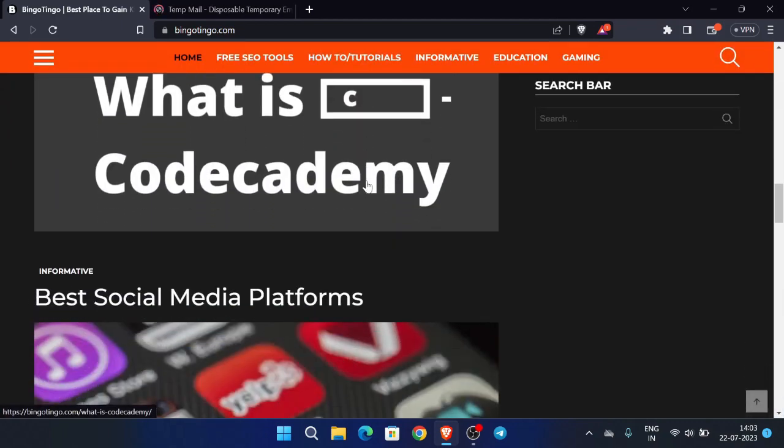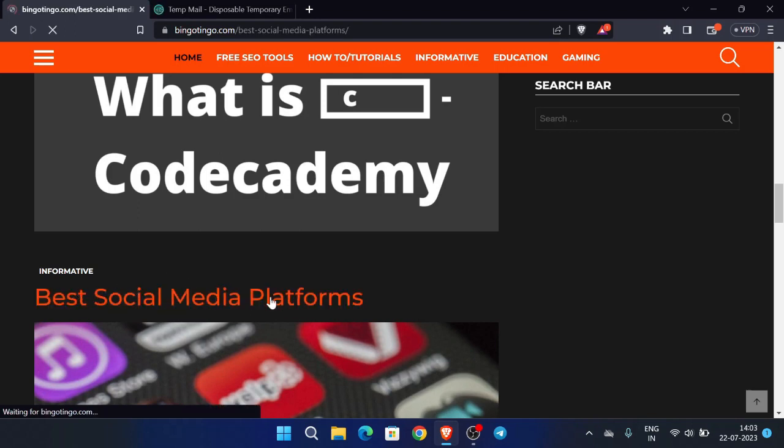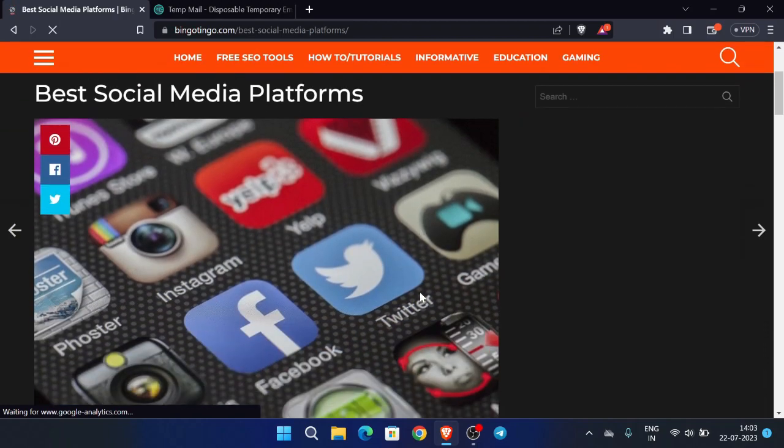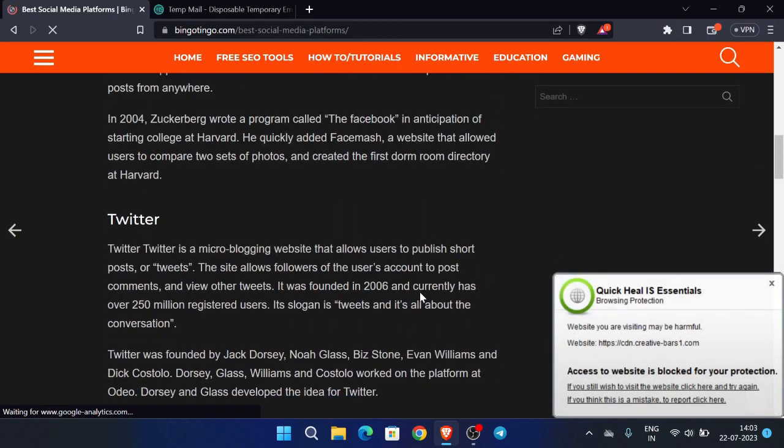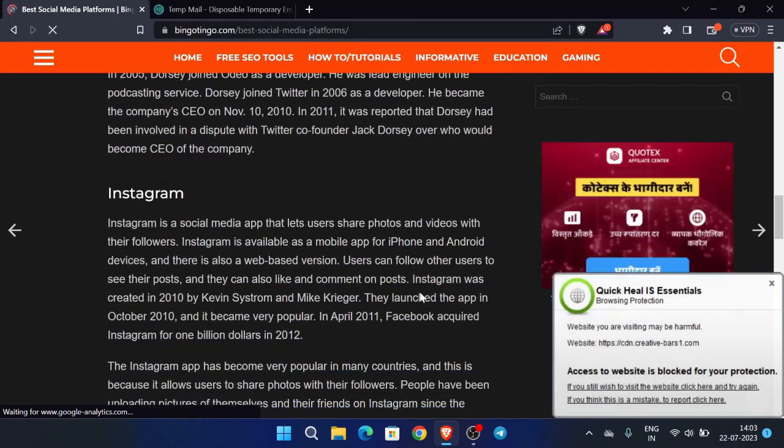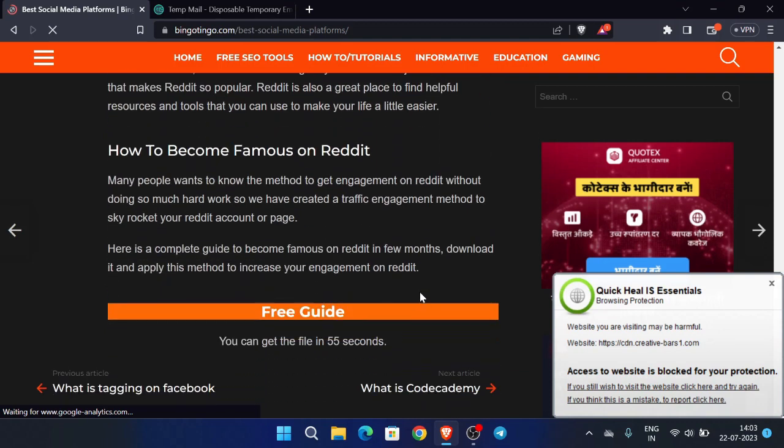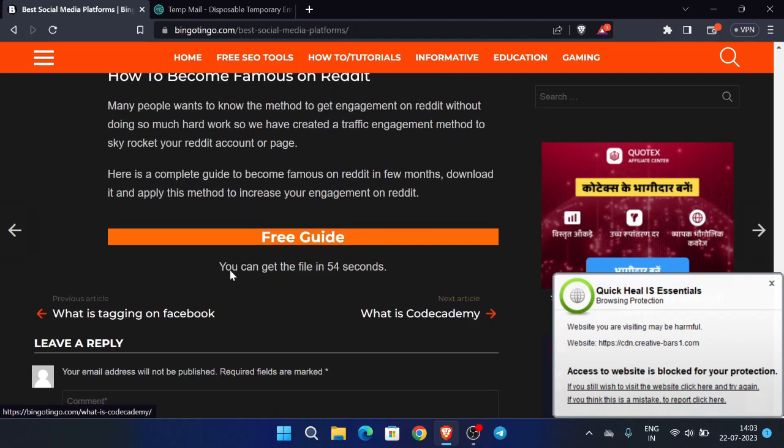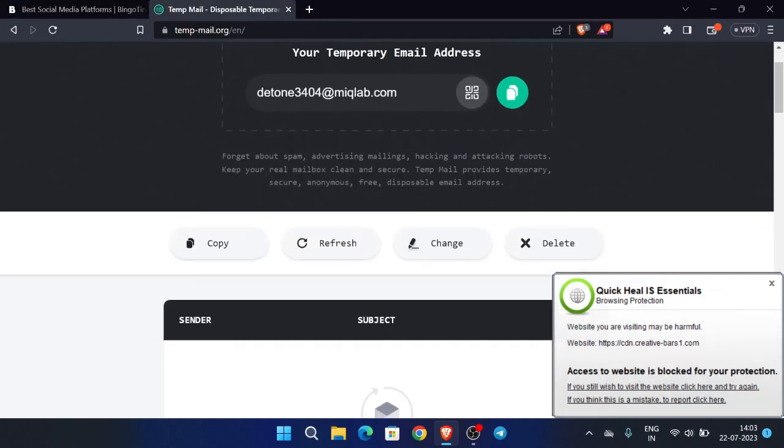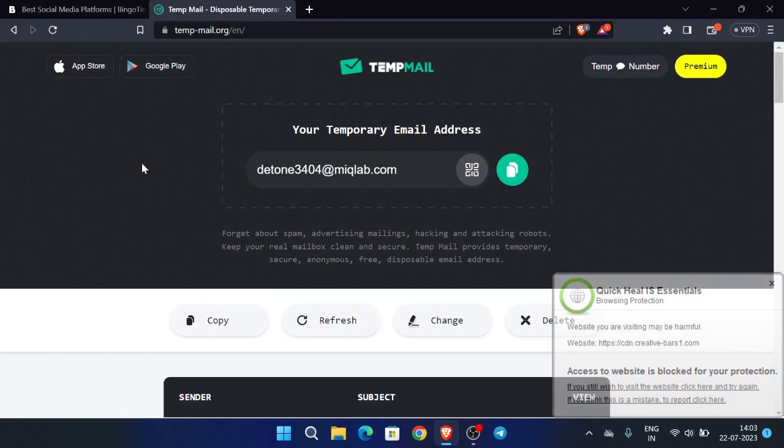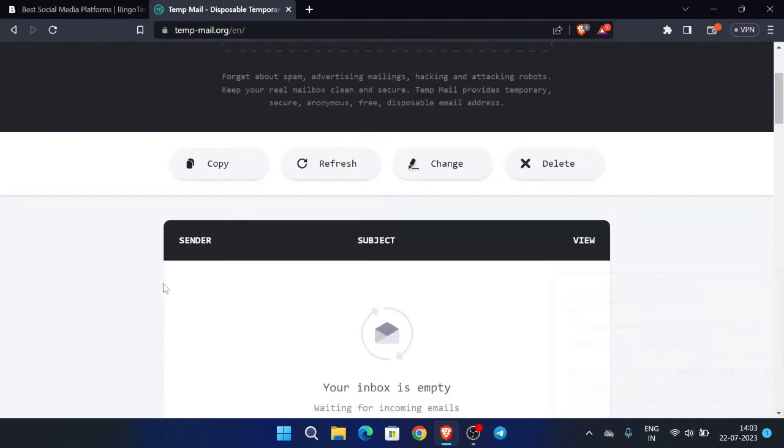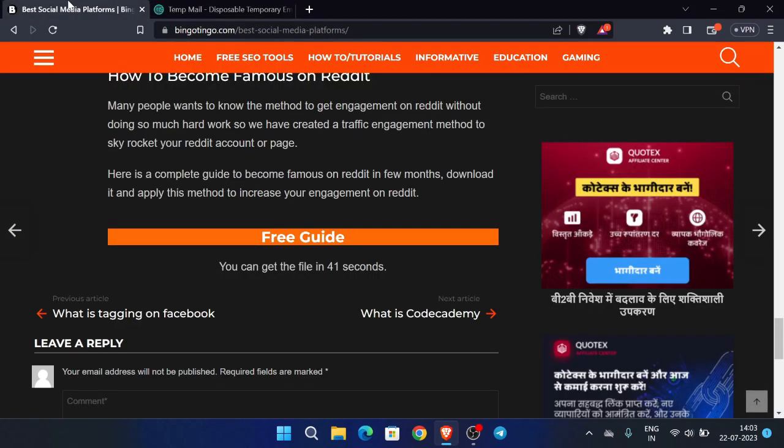After clicking this, again scroll down and you can see a timer over here. We have to wait for 50 seconds, after this we can proceed further. We will be using a tempmail to login to your Canva account. This method is totally free and also secure, and you can create Canva Pro account for free using this method.